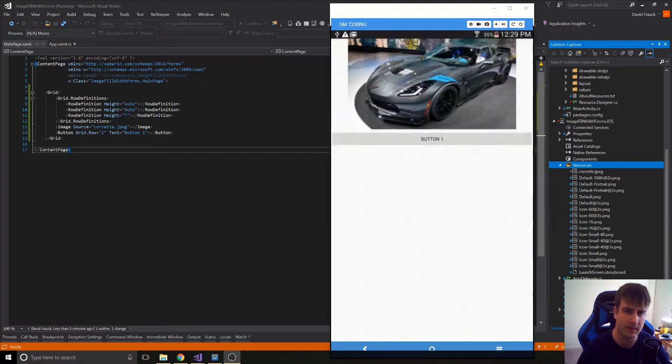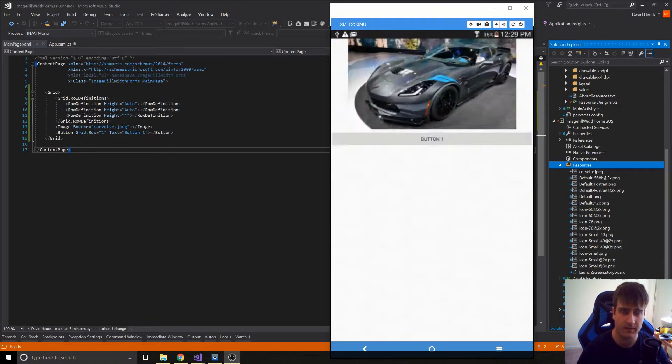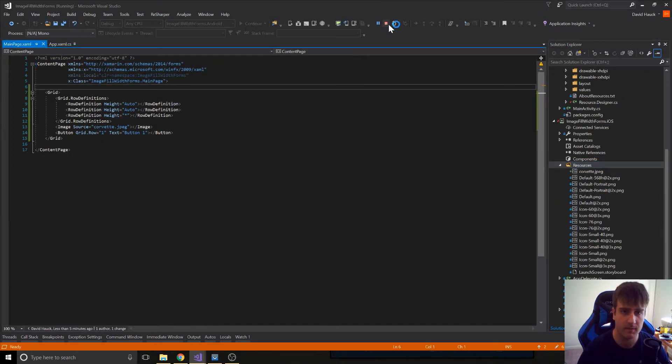Well, you might say, hey, let's try setting the aspect ratio to fill or try some other things to do that. And I'll go here and add a few of those, but you can see that it's not doing exactly what we want.